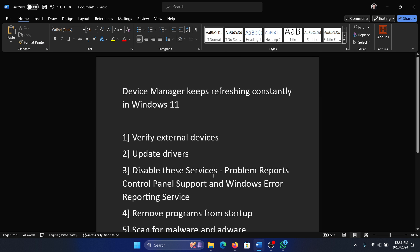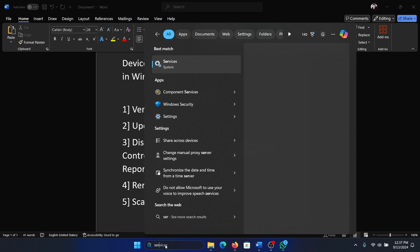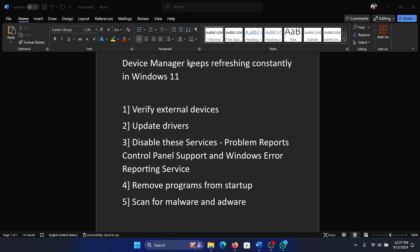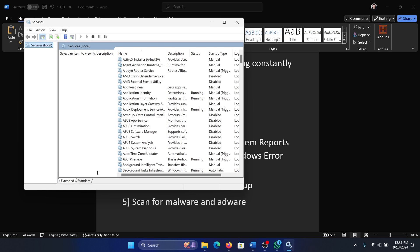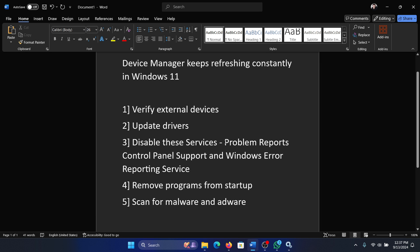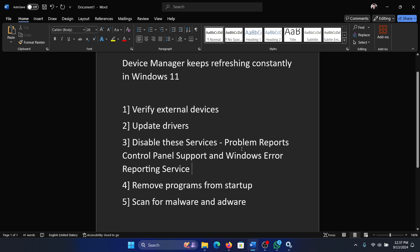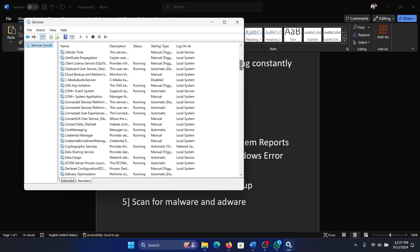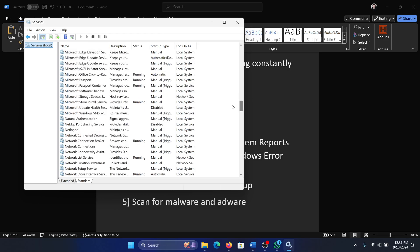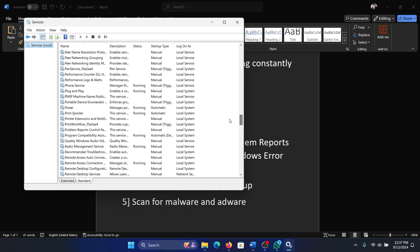Then we have to play with a couple of services. Search for services in the Windows search bar and open services. Okay, now the first service that we have to check is Problem Reports Control Panel Support. This list is in alphabetical order, it will be very easy for us to find it.